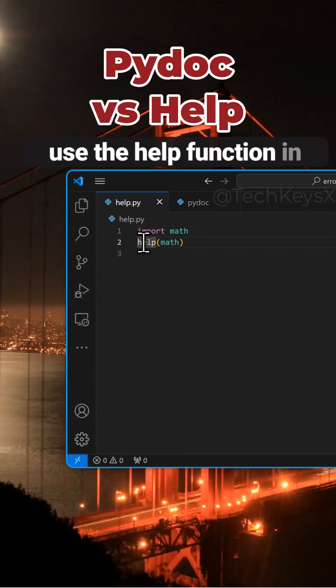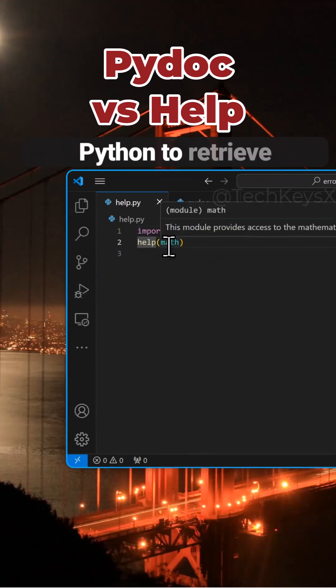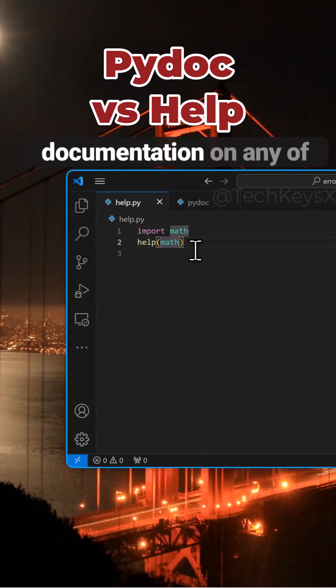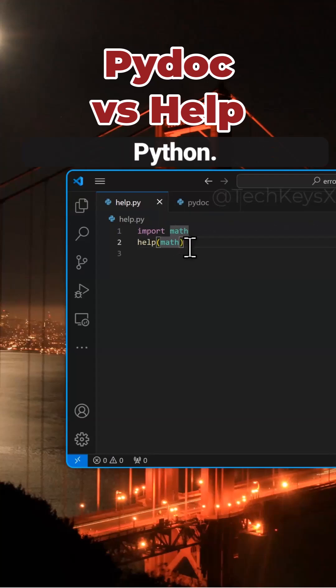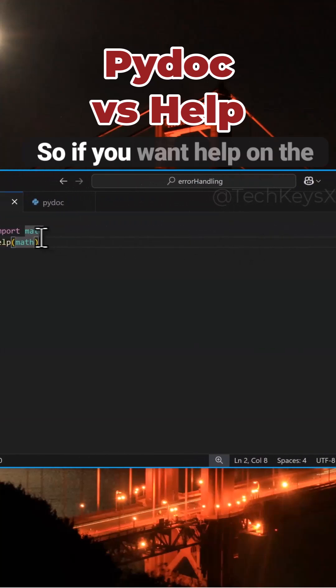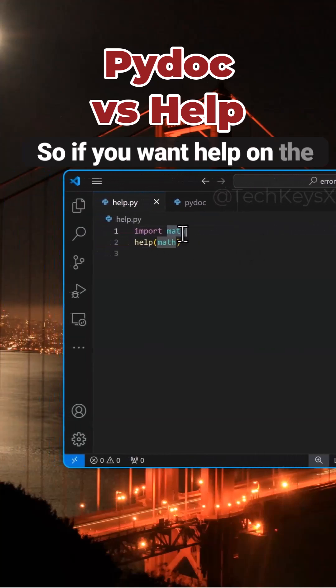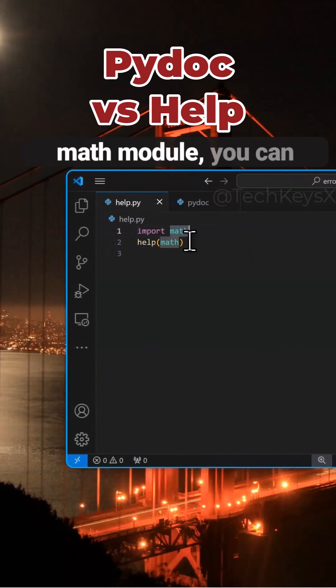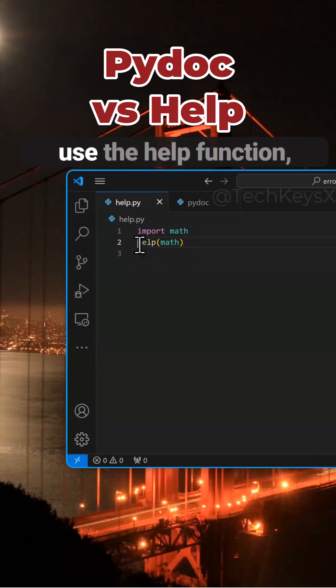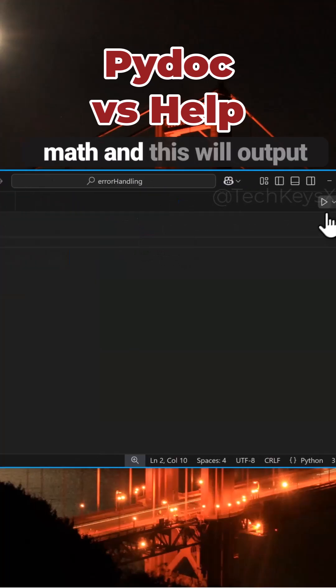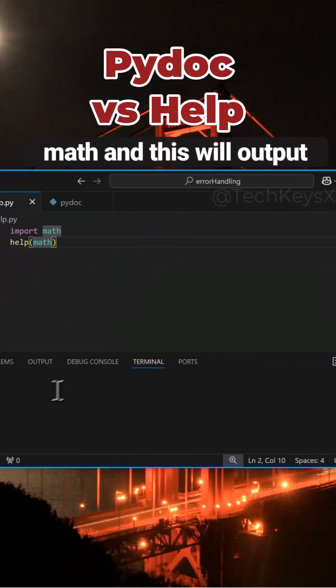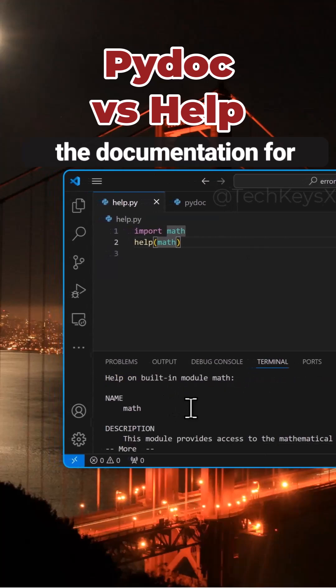Did you know that you can use the help function in Python to retrieve documentation on any of the modules within Python? So if you want help on the math module, you can use the help function, pass it an argument of math, and this will output the documentation for you.